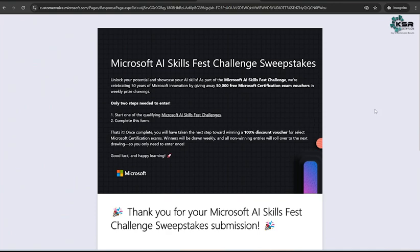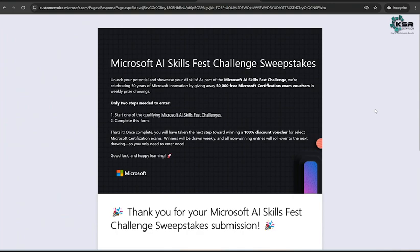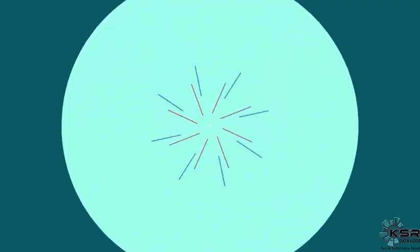Don't miss the chance - there are 50,000 free vouchers waiting for our certifications. It's a good chance to grab our free certification voucher. I hope everyone likes this video. Please like, share, comment this video. Please subscribe to KSR Data Vision YouTube channel. If you have any questions, please post in the comment section. Thank you all, we'll meet you in the next video.